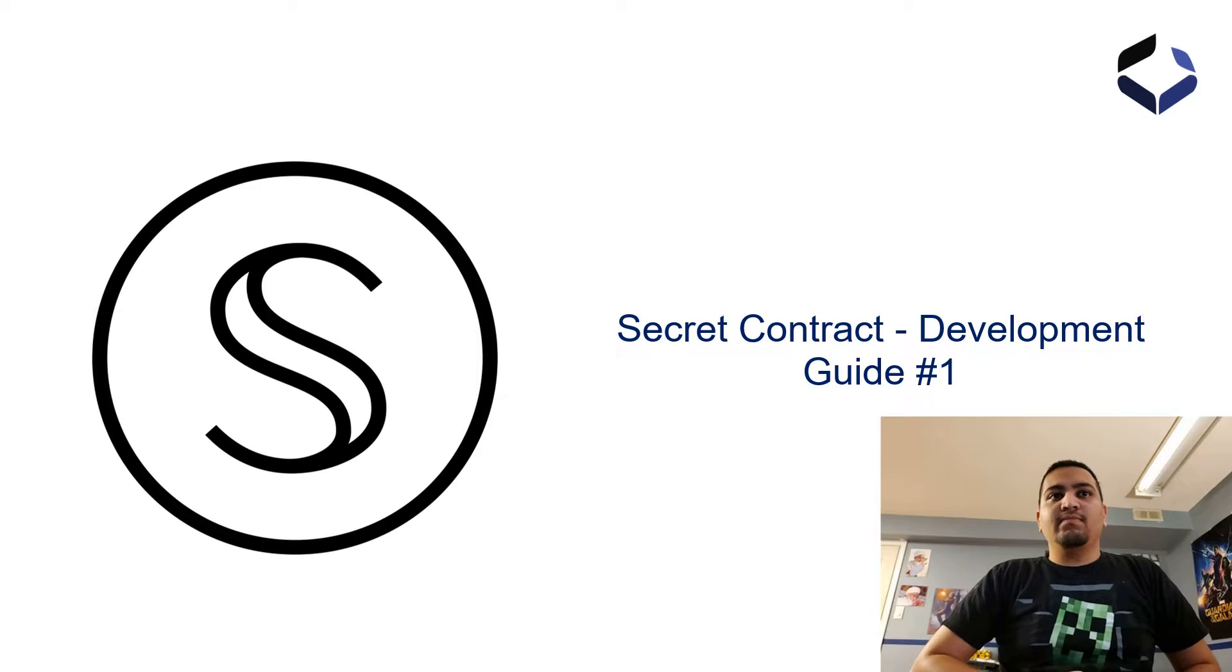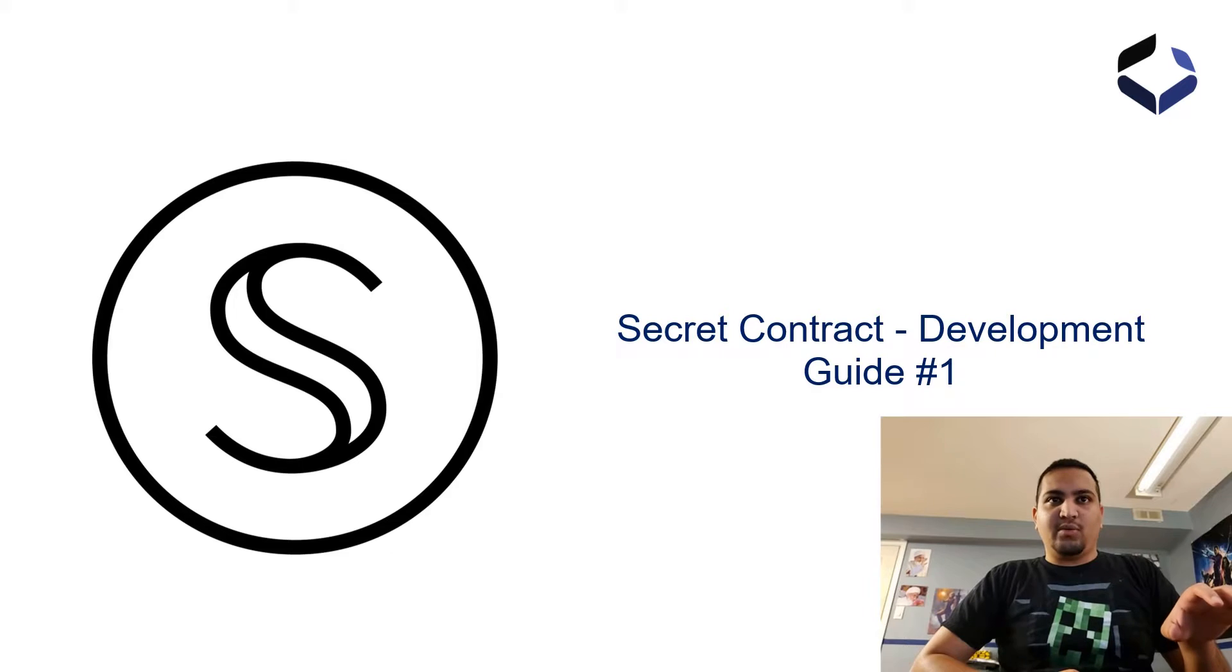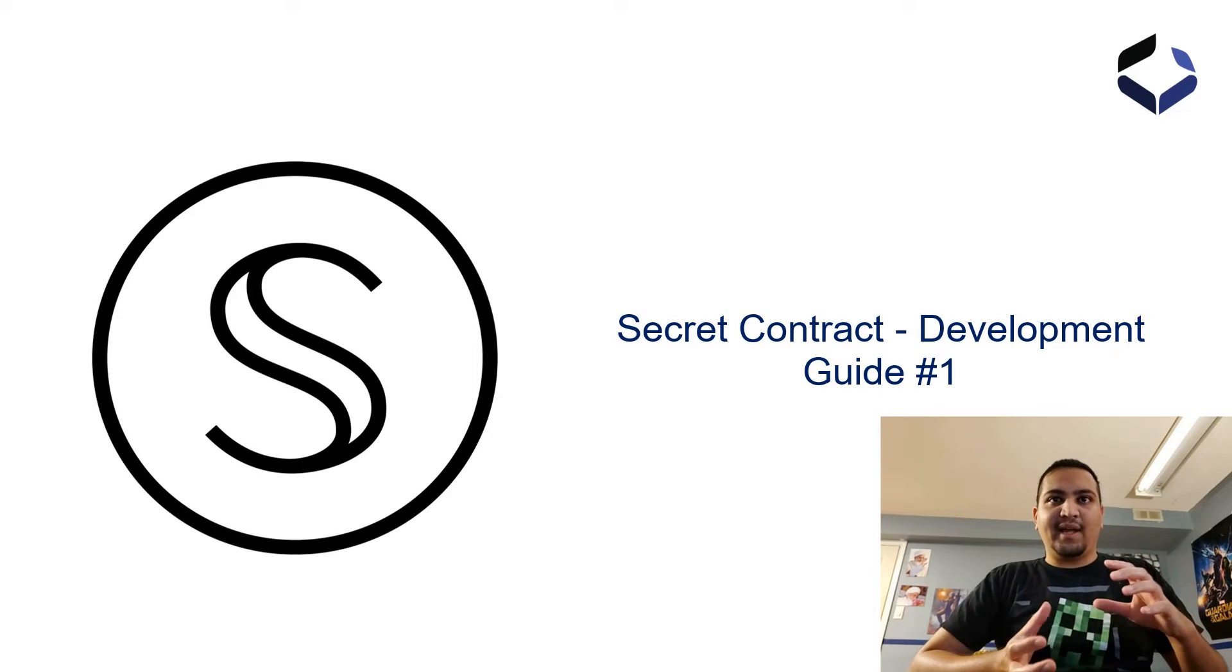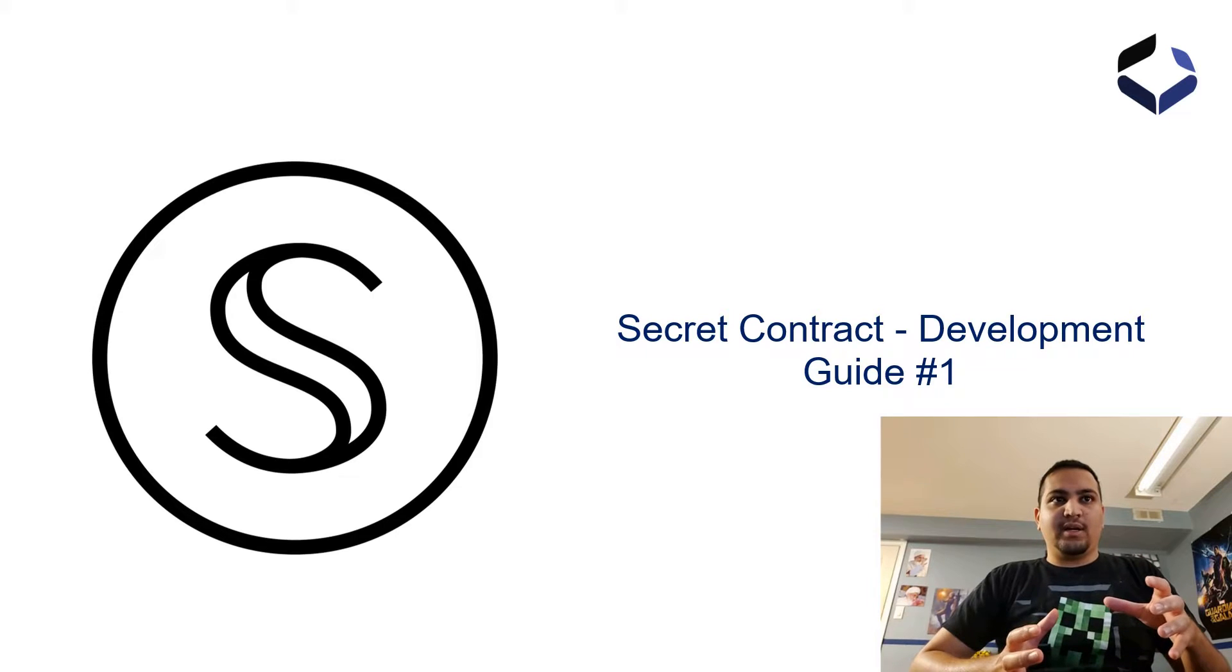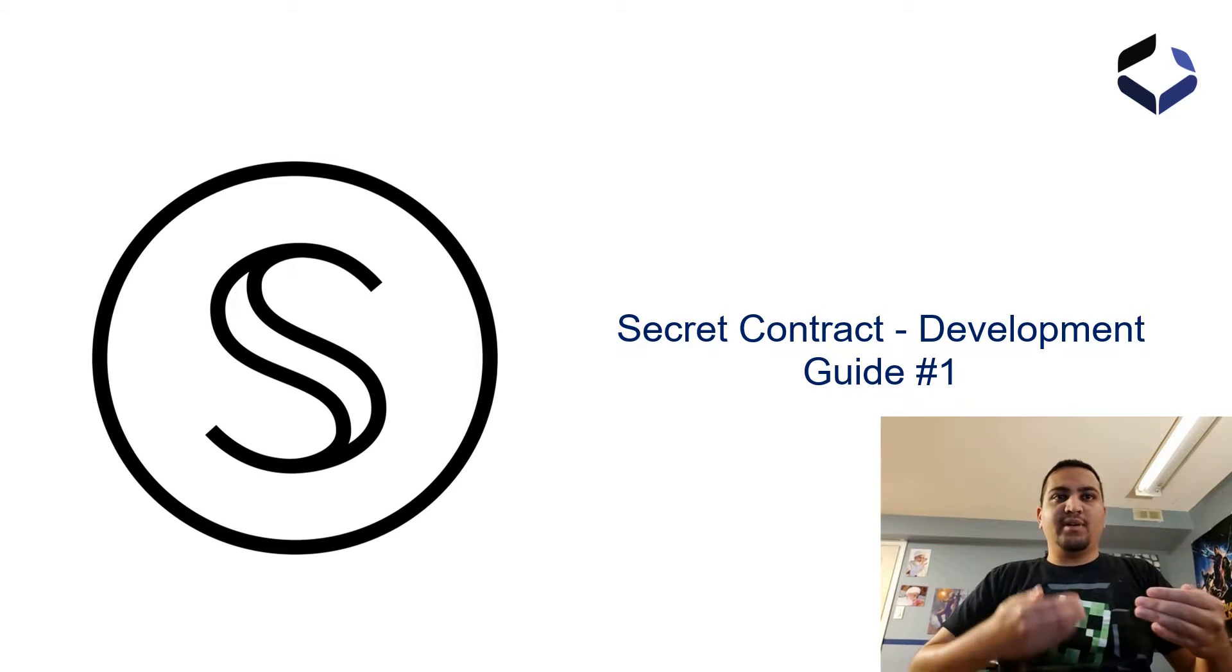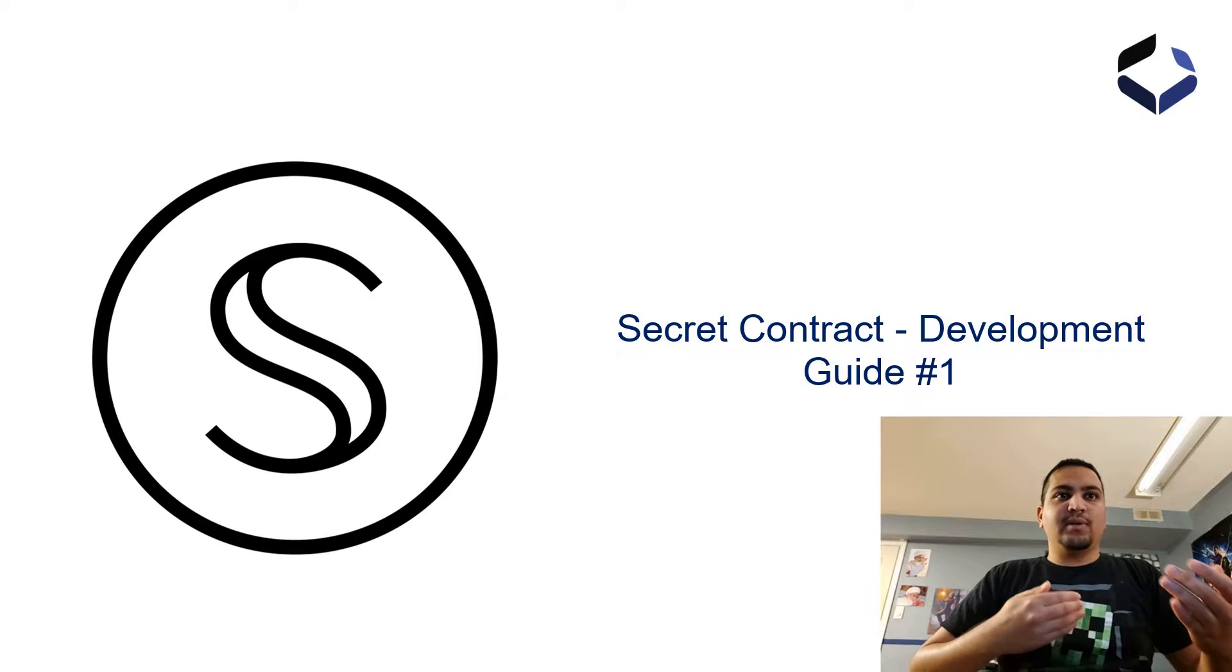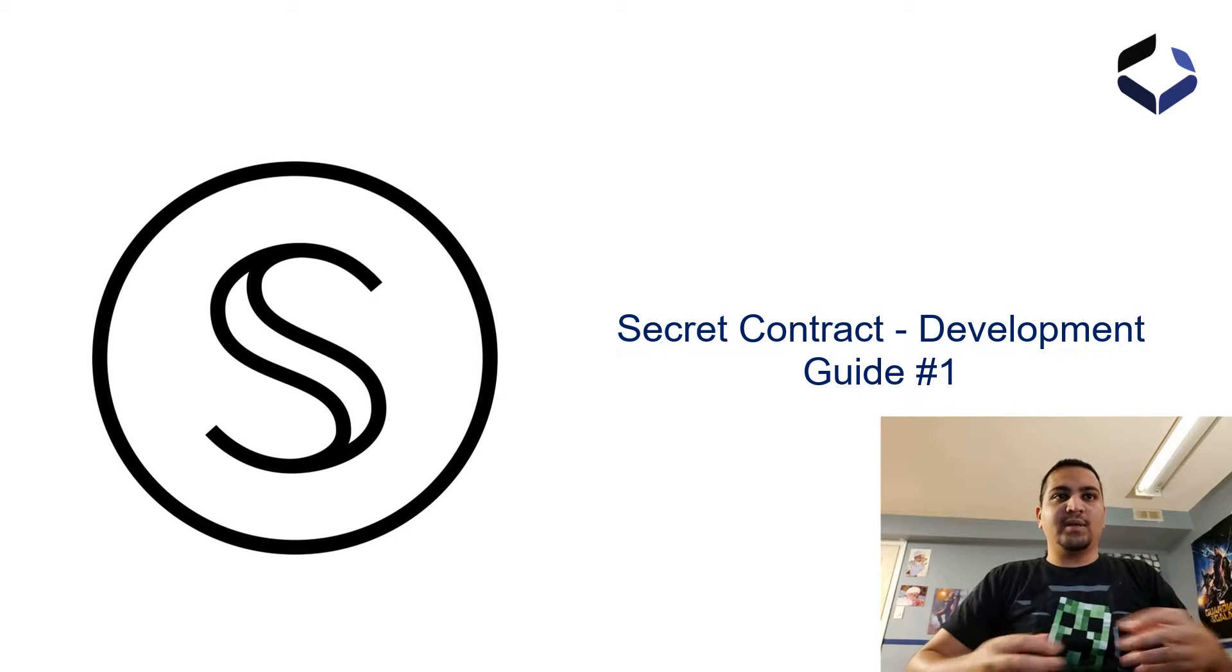We're going to follow a particular secret app guide that's already published on the secret network and deploy and run a simple secret counter application on the secret network. It basically increments a number every time you query it. So let's see how that works.